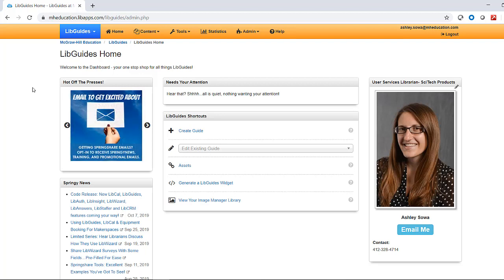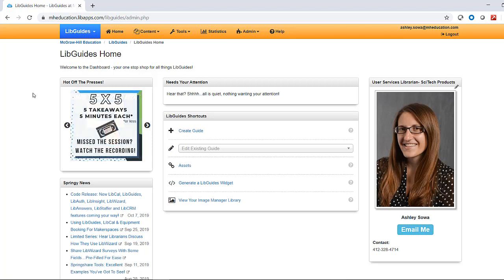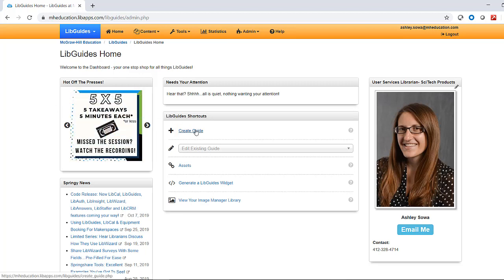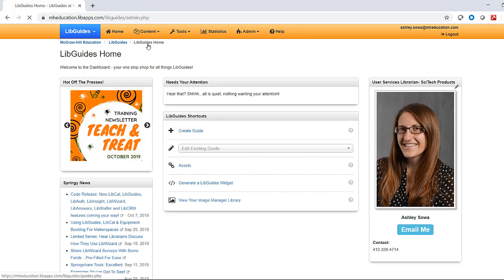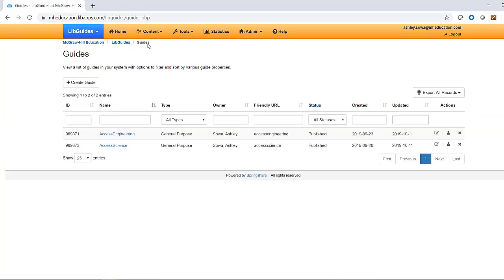To copy a guide, starting from the LibGuides dashboard, click the Create Guide button to start a new guide. Or, start from the Content menu, then select Guides and create a new guide from this screen.